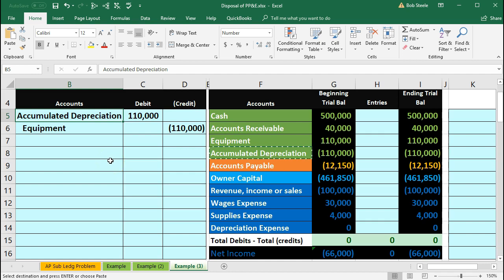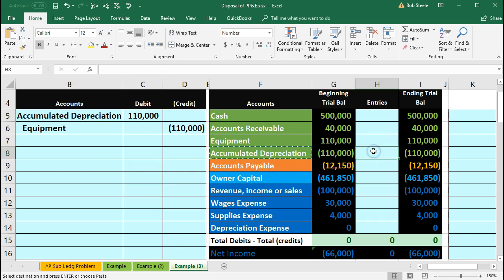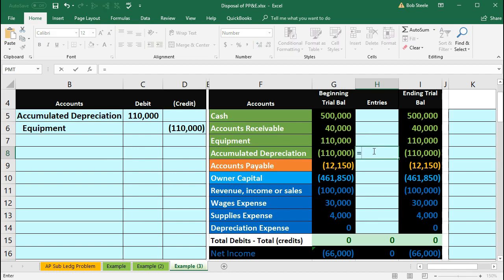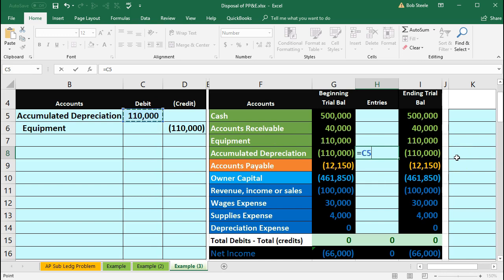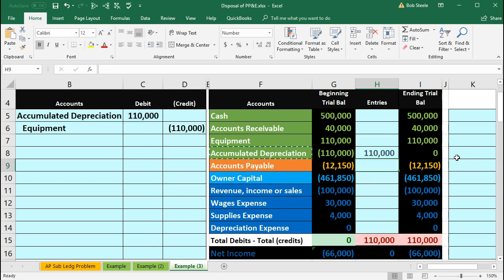Let's post this out and see what happens. If we go to accumulated depreciation in H8 we will say equals and then point to the accumulated depreciation in C5 and it'll take the credit balance of $110,000 down in the debit direction by $110,000 to zero.